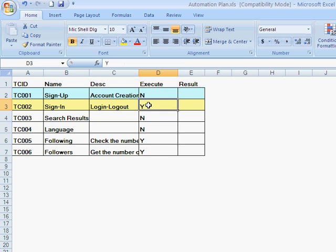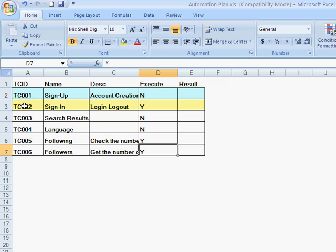So for this exercise, I'm going to use three of these test cases to execute. Now, once I set these execute flags to yes in this Excel spreadsheet, when QTP starts to read through it, it would go through each row and see if the execute flag is yes.